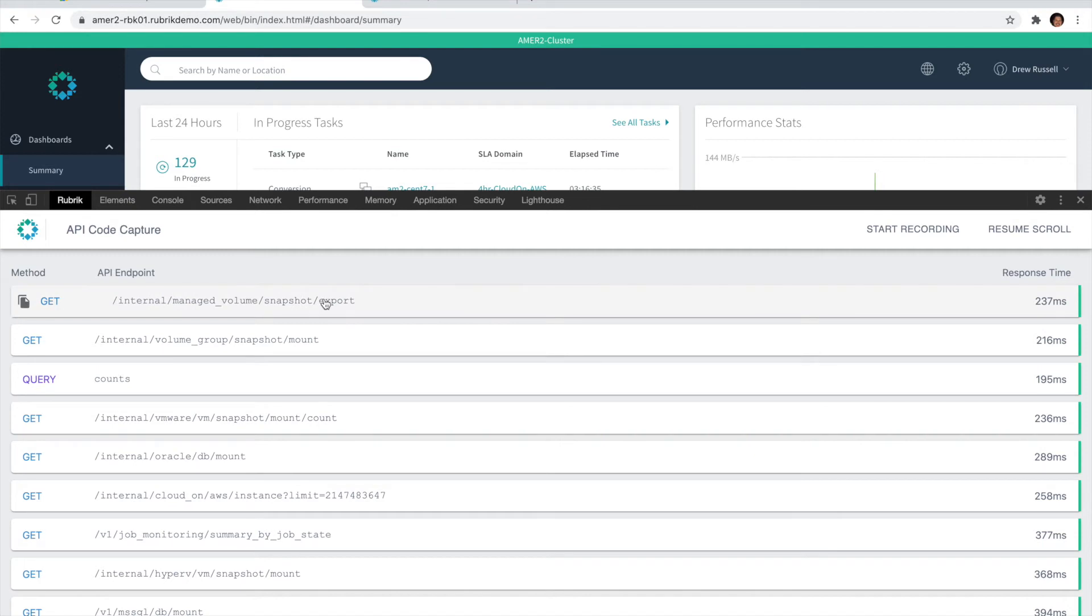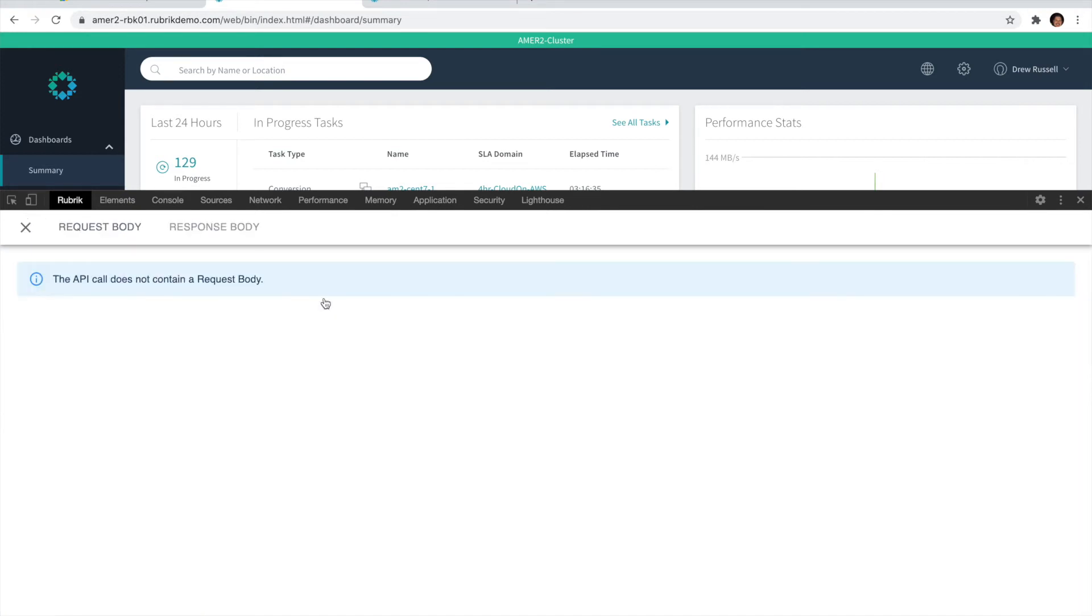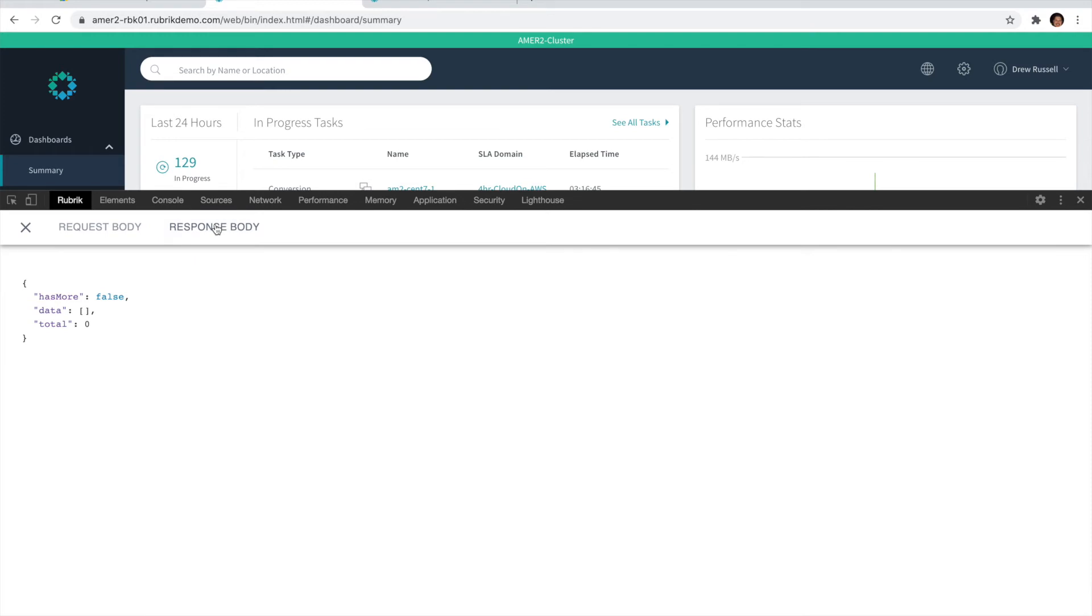You'll also be able to click on each of these entries and we will show you both the request body (in this case the endpoint didn't have a request body) as well as the full response body that was returned by the API. These request bodies or response bodies will also be fully highlighted using some syntax highlighting to make it easier to read.